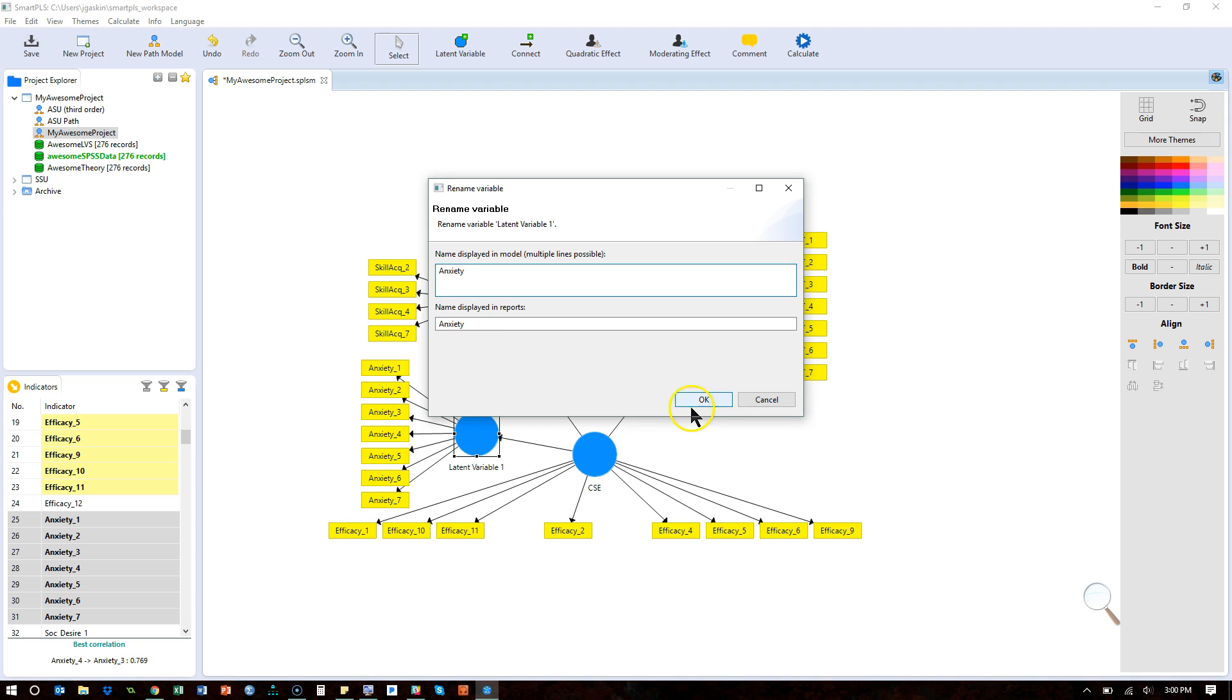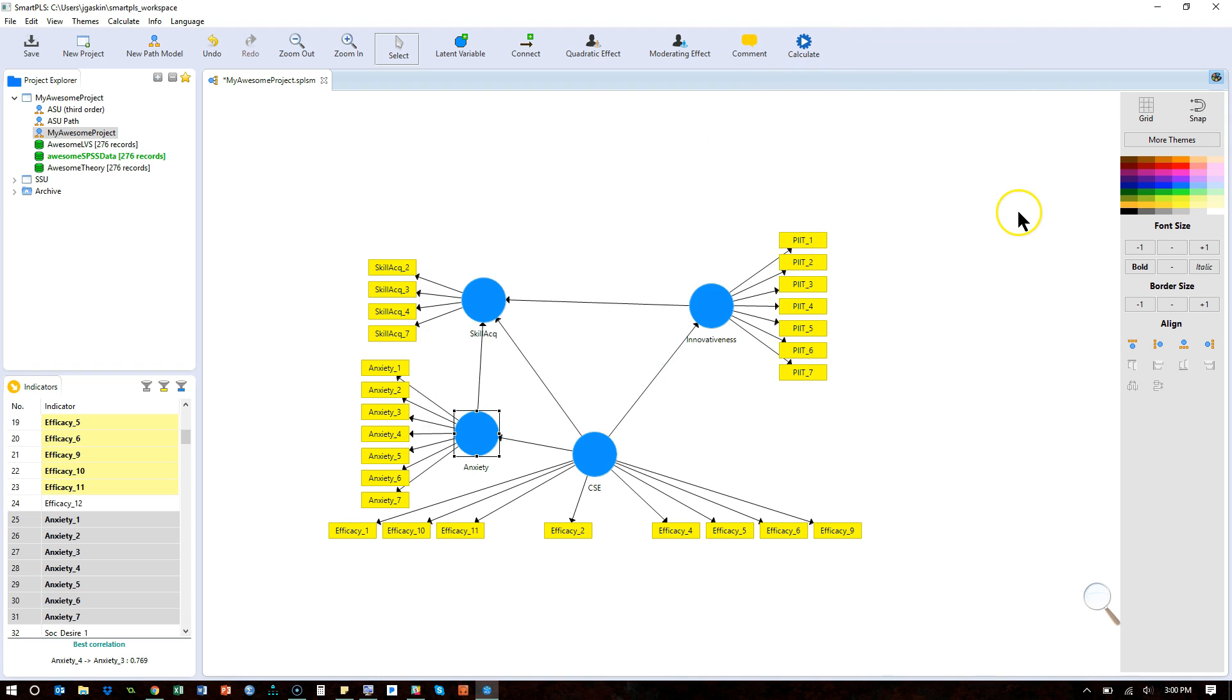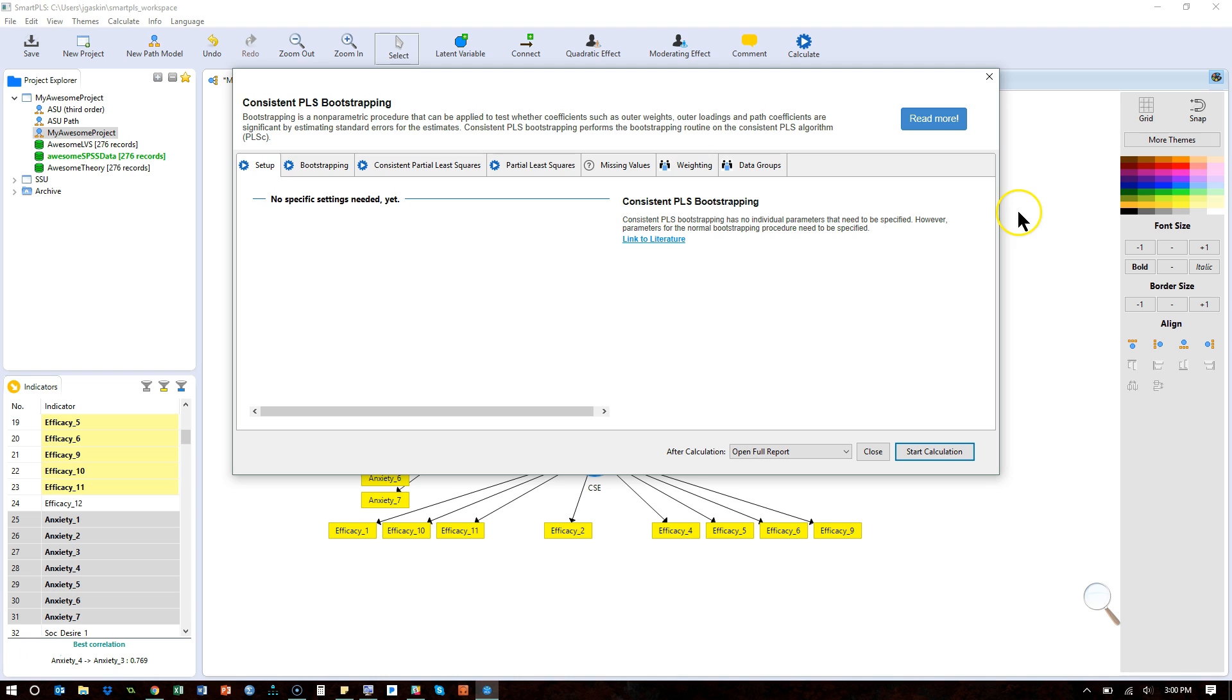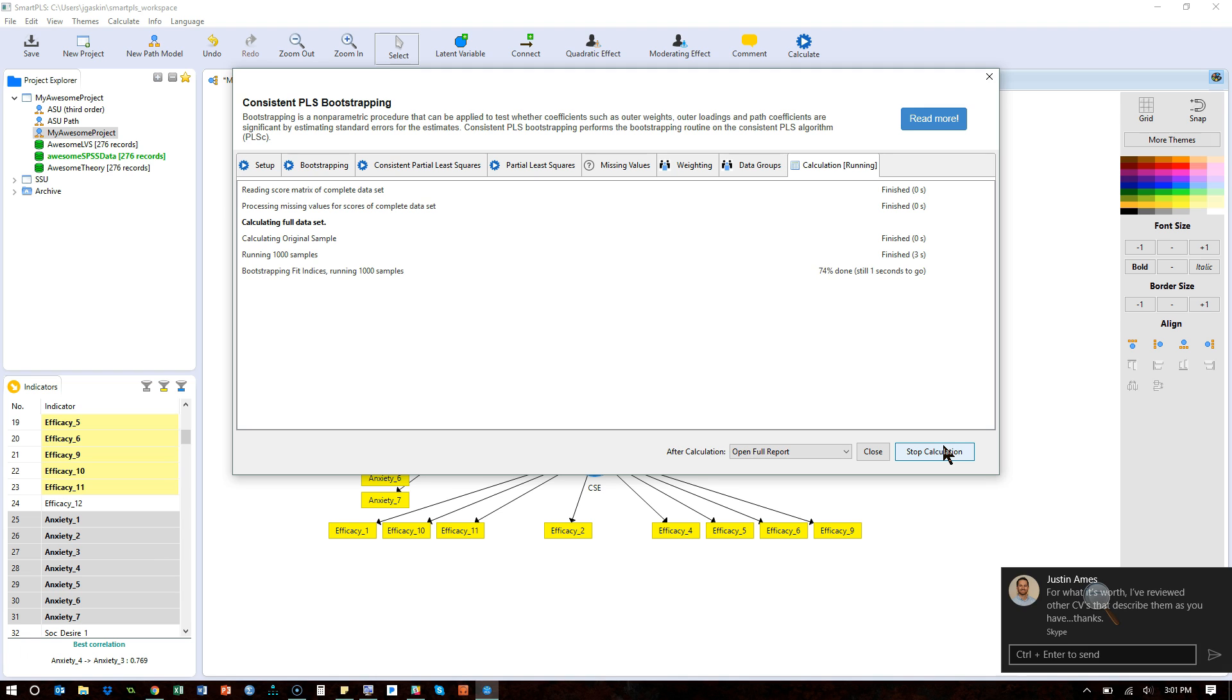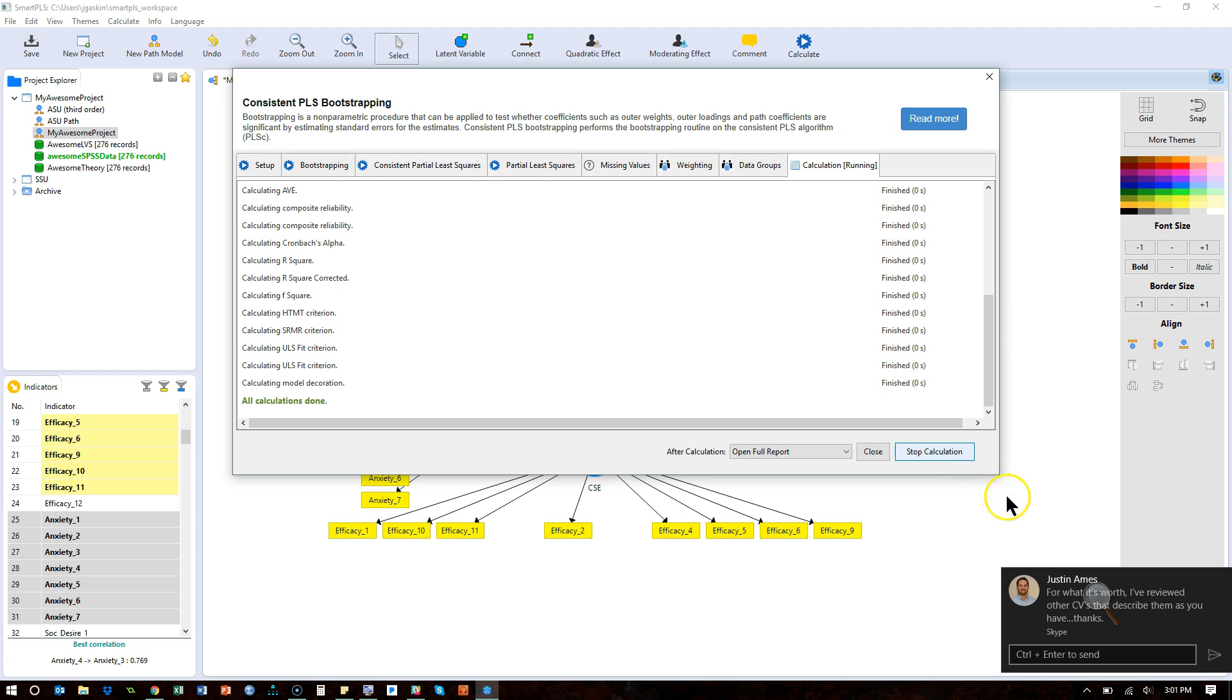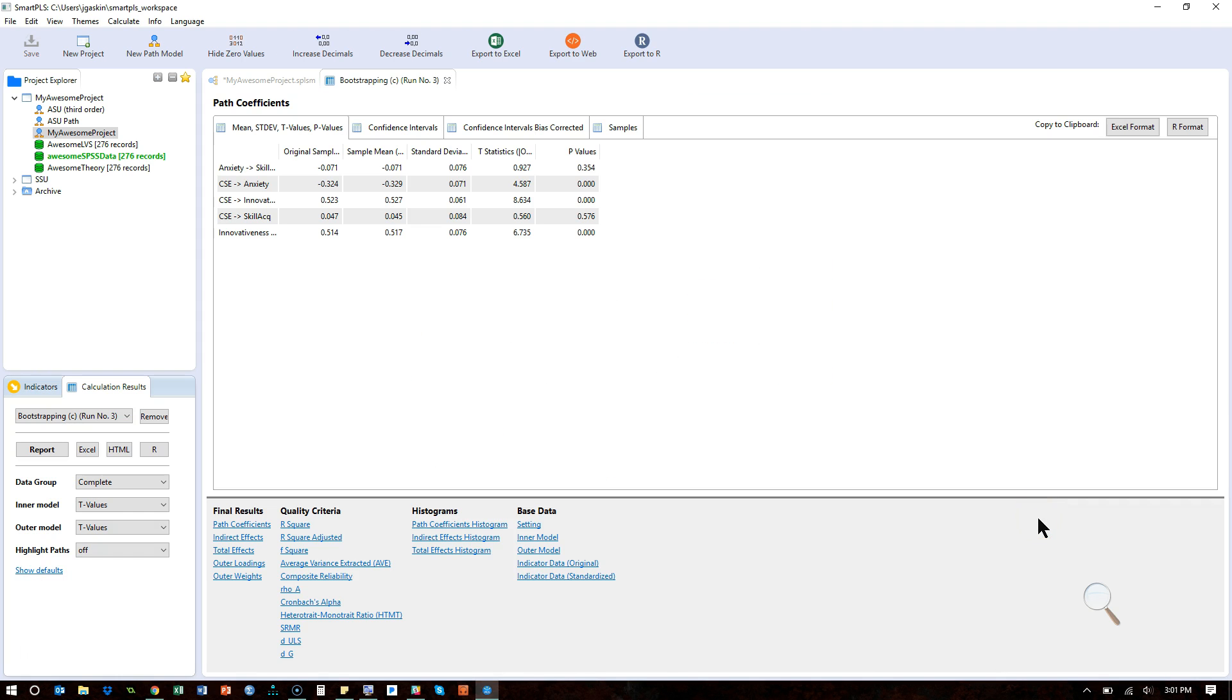What happens in PLS as I run this is it doesn't take into account these separate indirect paths. So, when it calculates the indirect effect, it calculates the net indirect effect. The indirect effect through all mediators.